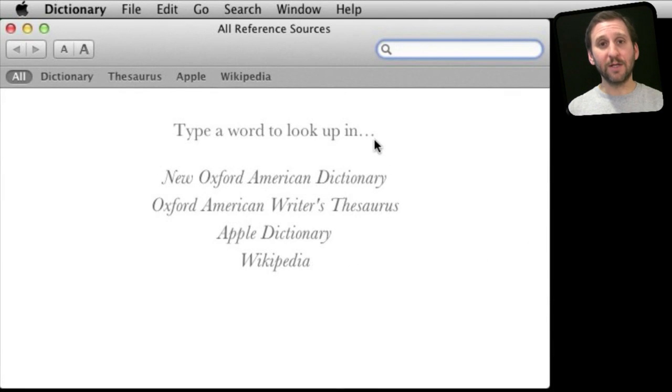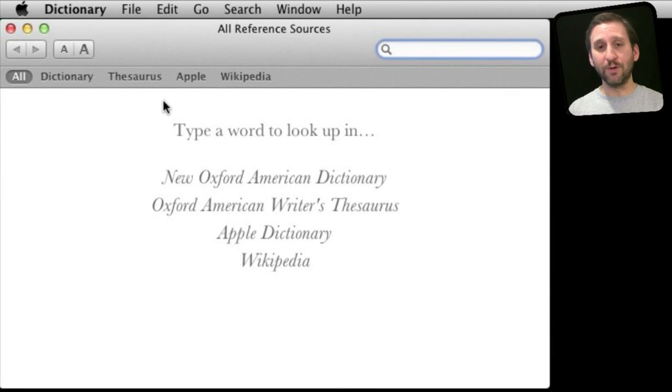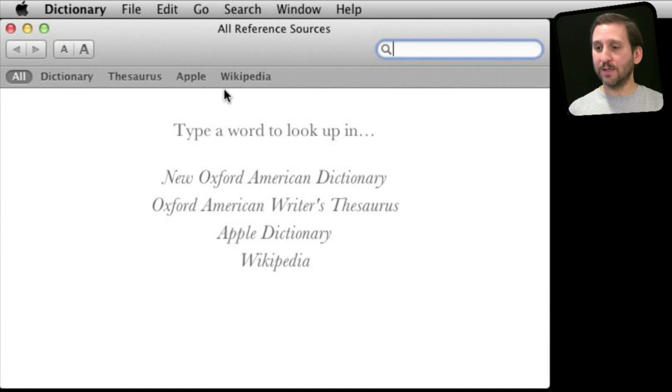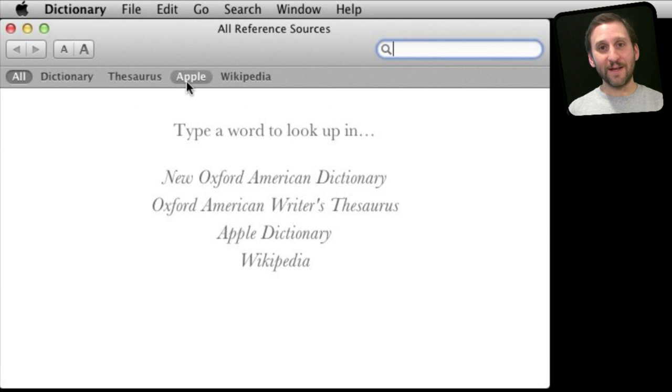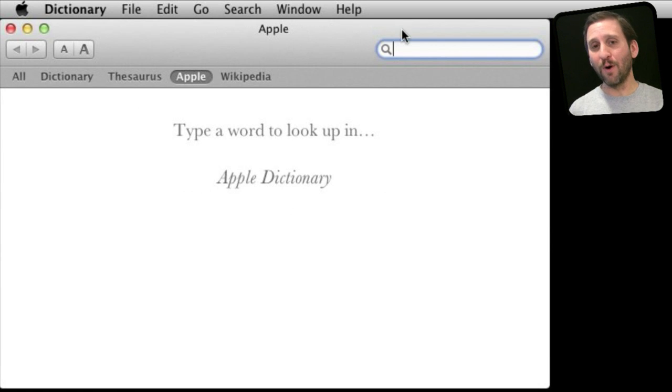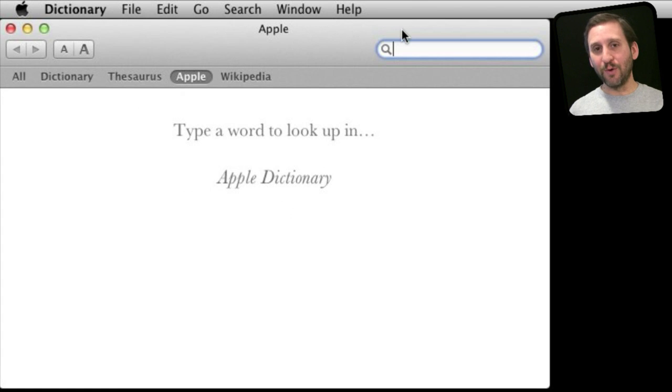So the Dictionary app looks like this. You can look up words in it as you would a normal dictionary. But notice that in addition to dictionary, thesaurus, and Wikipedia, you also have a special Apple dictionary. Switch to that and you are only going to find words that Apple has added that help you understand your computer.